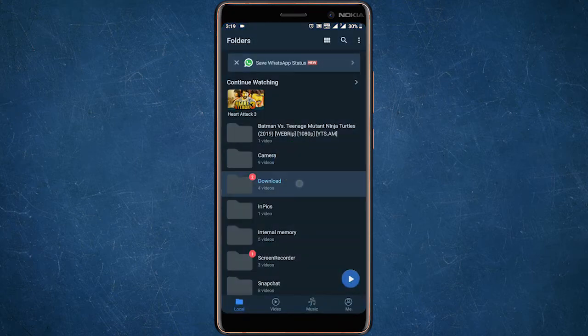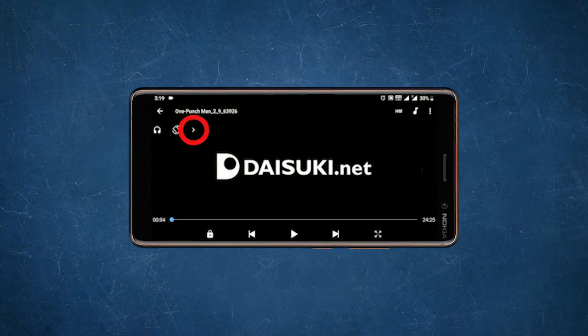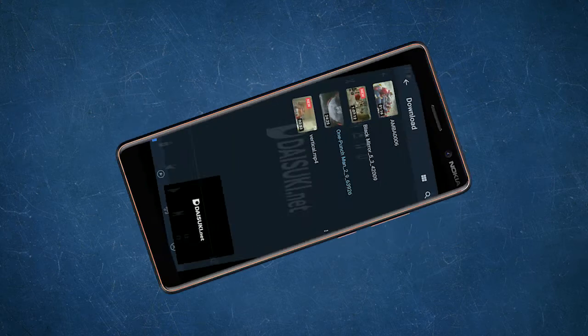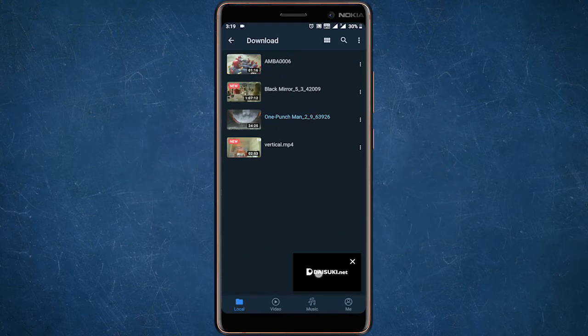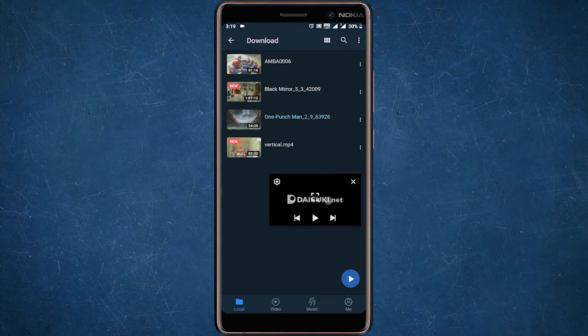Once done, open the app and play any video from the local file section. Now tap on this arrow button — it will reveal some more options like equalizer, mute switch, and more. One of the options is the PIP mode button. Just tap on this square icon and it will put your video in PIP mode.